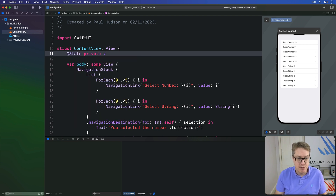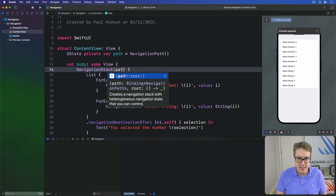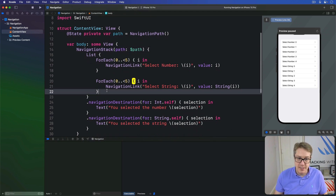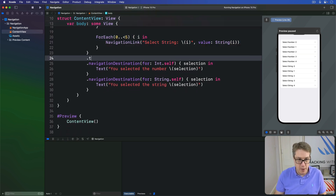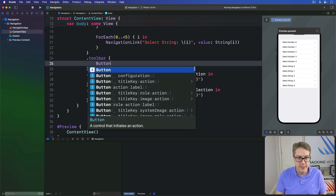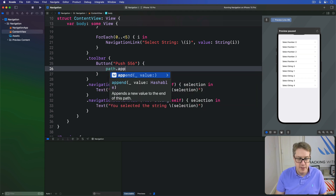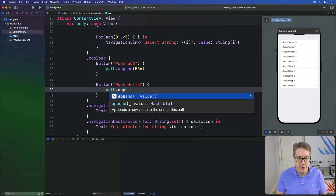We declare `@State private var path = NavigationPath()`, then bind that to the NavigationStack with `$path`. The nav links are user-created, but we can also push to the path programmatically. We add a toolbar with a button saying 'push the number 556', doing `path.append(556)`, and another button saying 'push hello' with `path.append("hello")`.